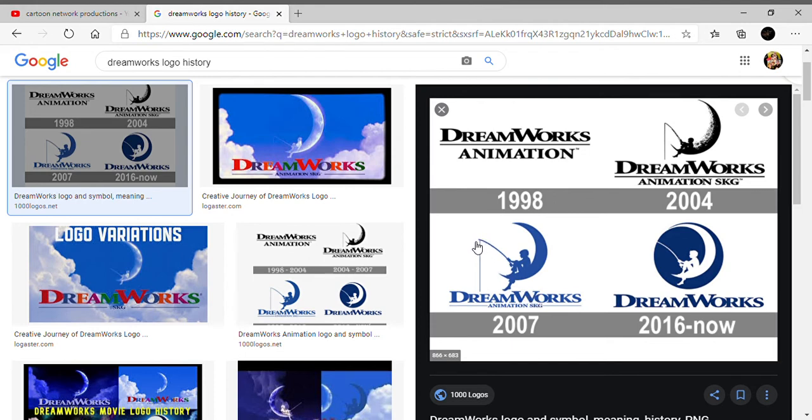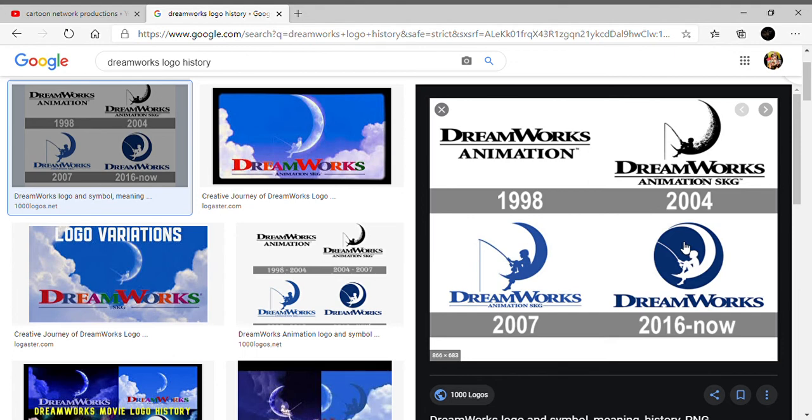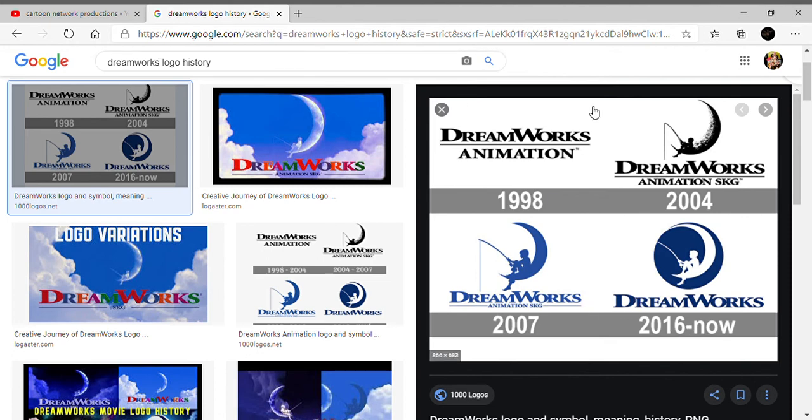2002, now there is a circle and they removed the line. There's the word Dream and Works, no Animation and SKG. The line has been removed and it's now in dark blue. This is all for logo history.